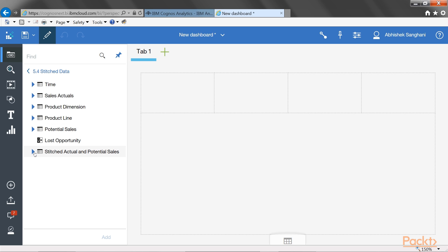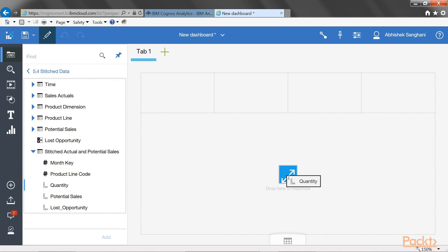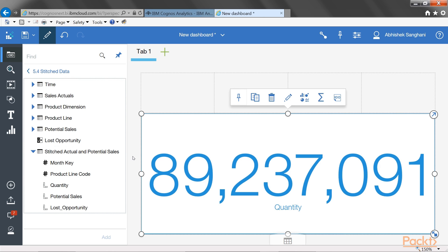Open stitched actuals and potential sales and pull quantities and drop it here in the middle where it says drop here to maximize. Notice that now it has created the figure or an object which is already maximized to fill the section where you drop the object.